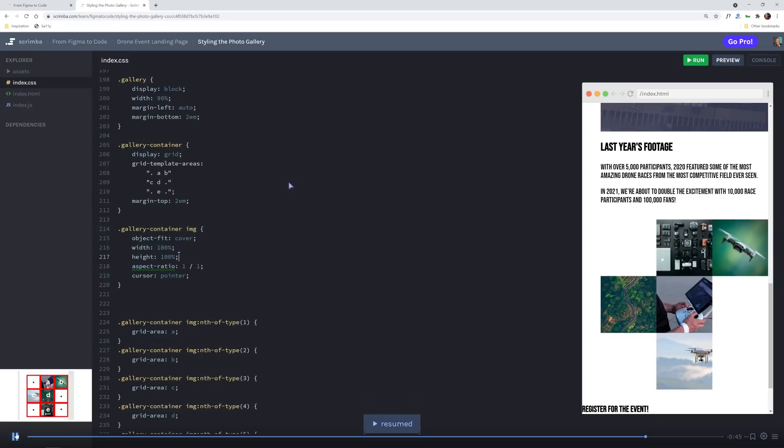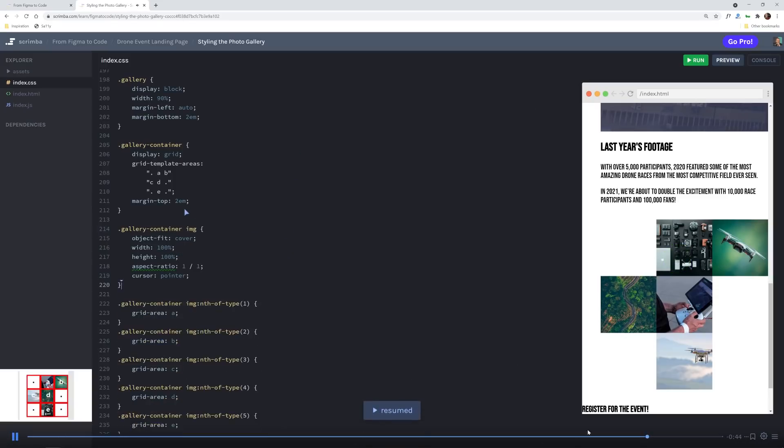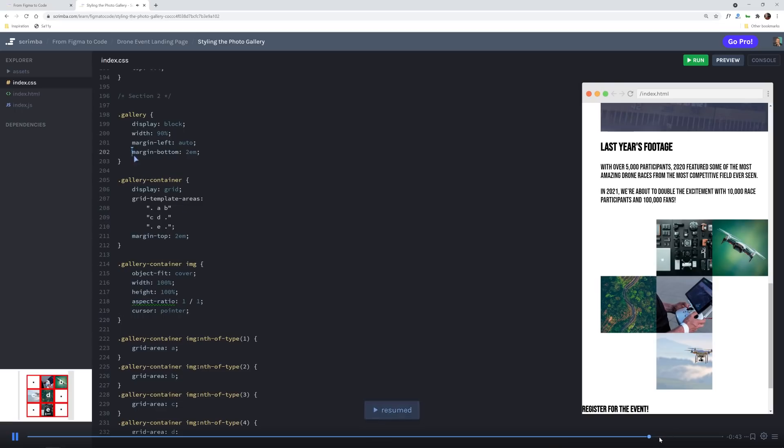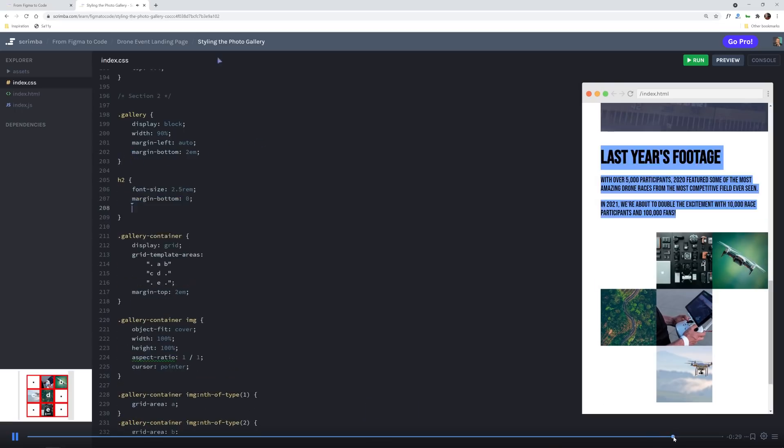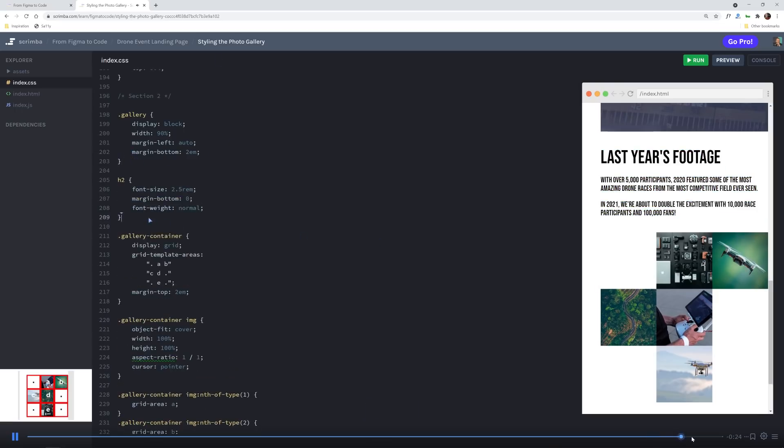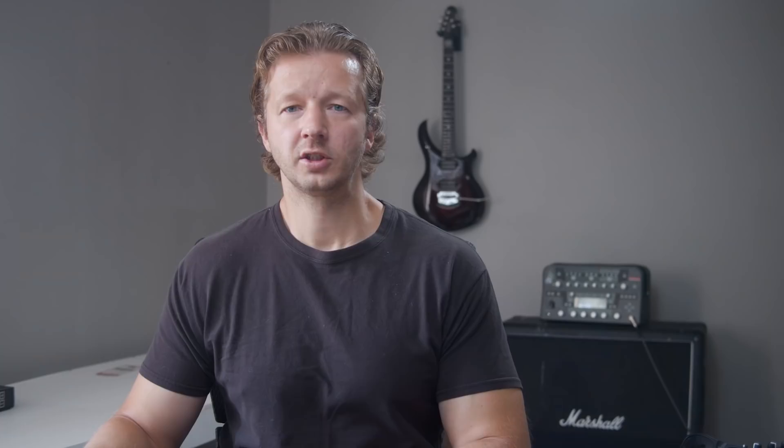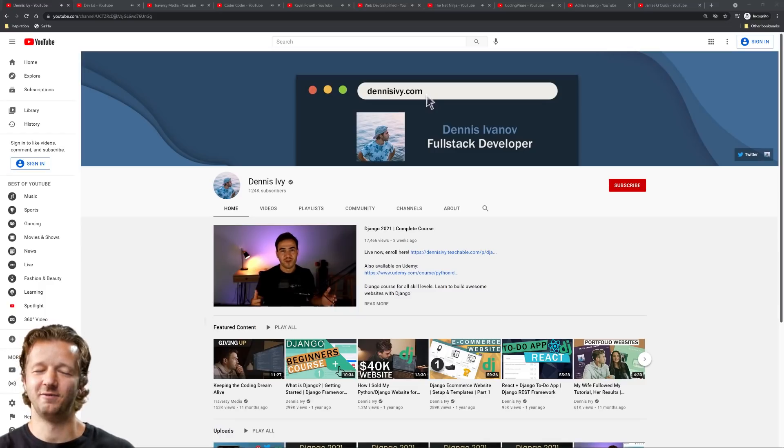As I break down everything starting with extremely simple examples and ending up with a fully responsive front end, make sure you click the very top link here in the YouTube description to get access to my new course From Figma to Code along with many others for a low monthly fee. Now let's get started.